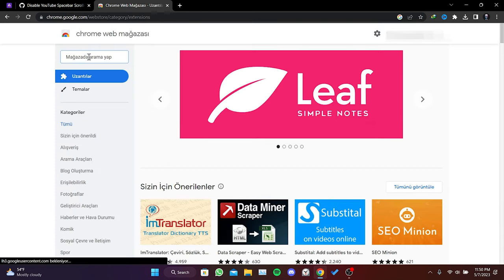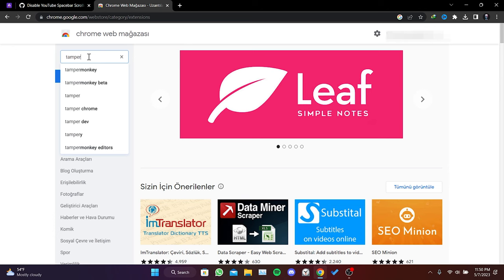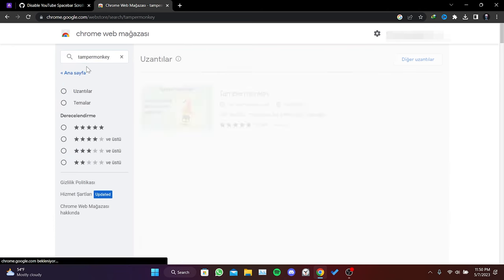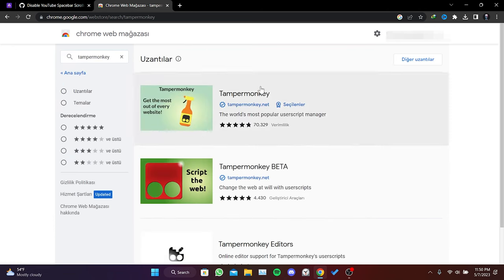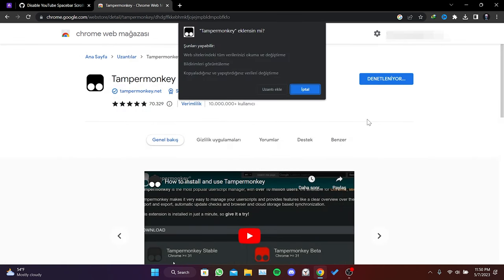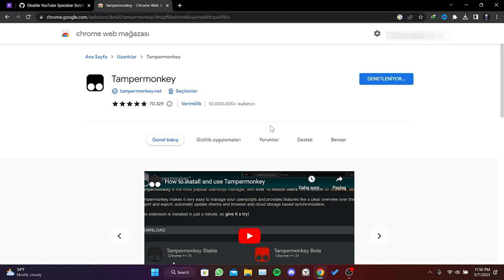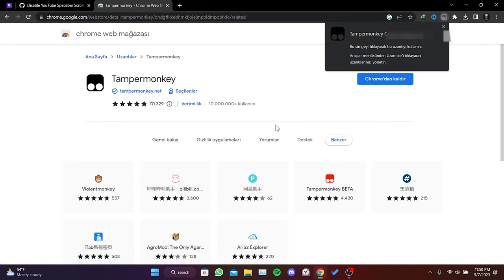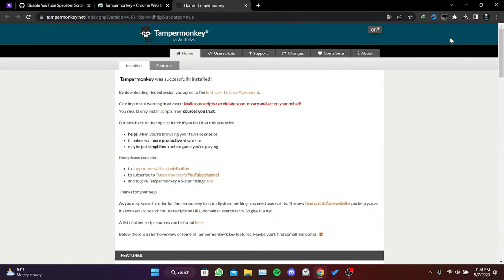We type TamperMonkey in the search bar. After doing that, we add this extension to our browser. We have added the extension to our browser.